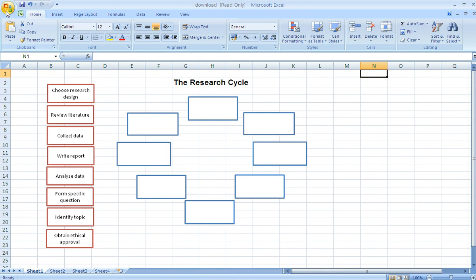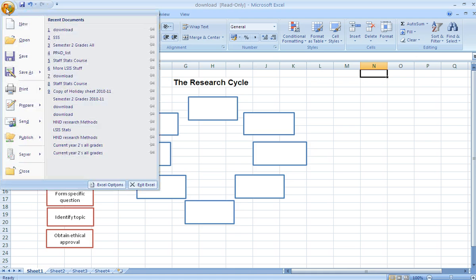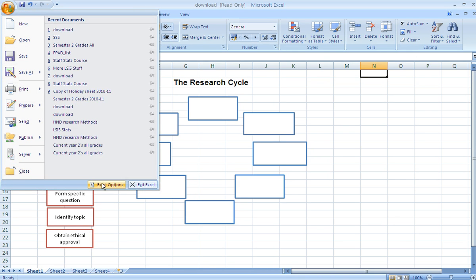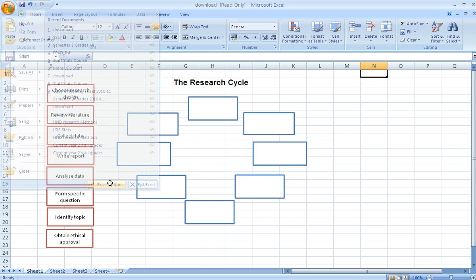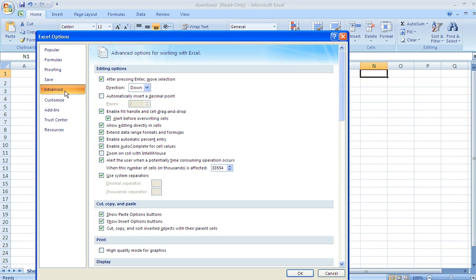So, go to this windows button in the top left hand corner or the office button, click it. Down at the bottom you'll notice it says Excel Options. If you click that button and then click Advanced.